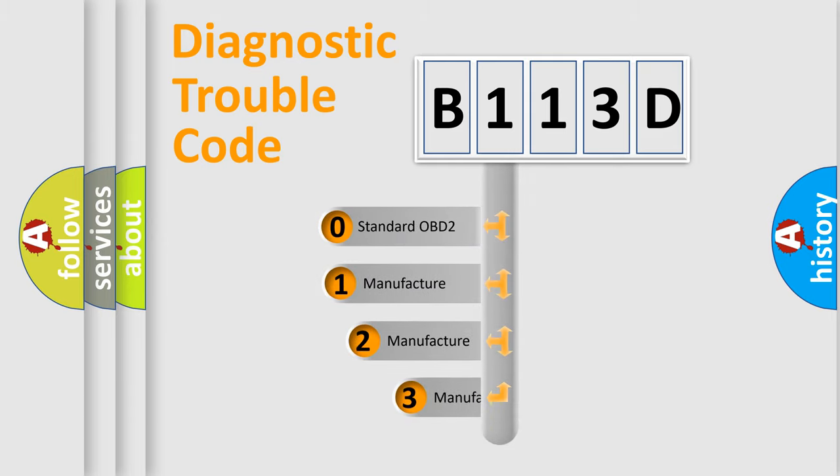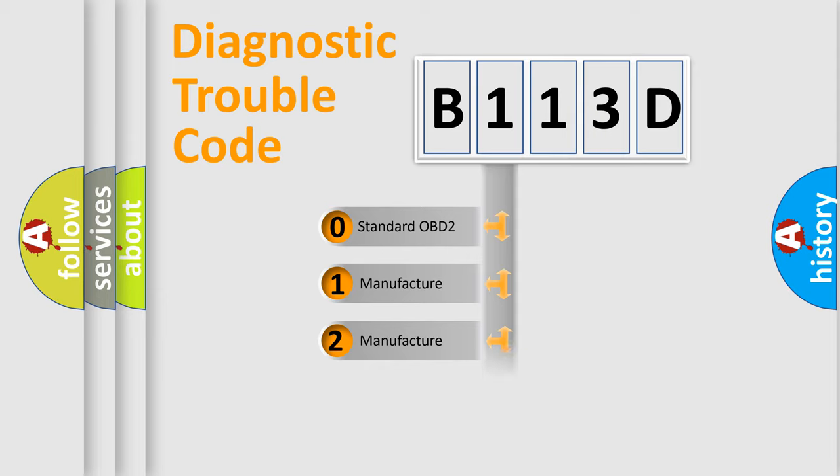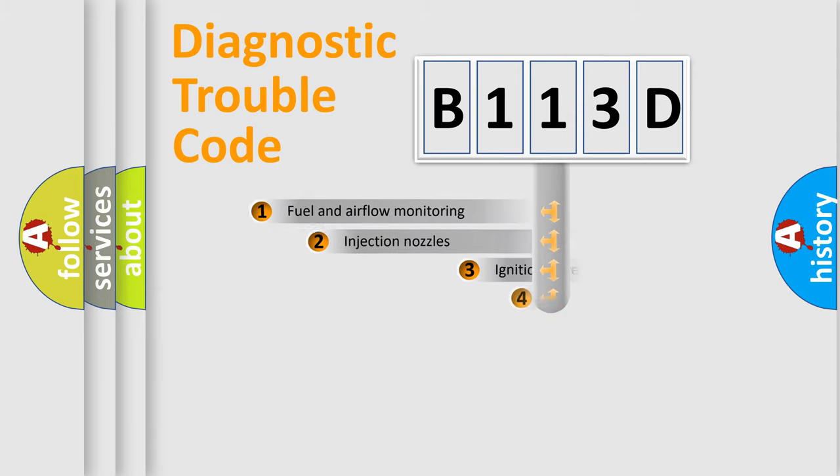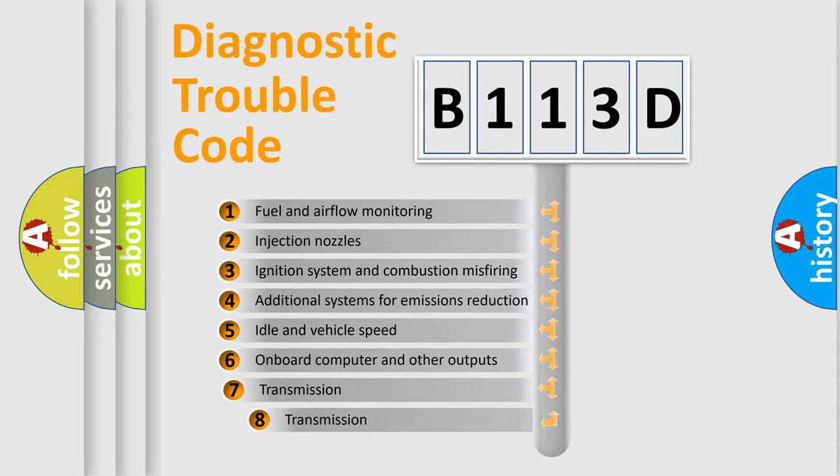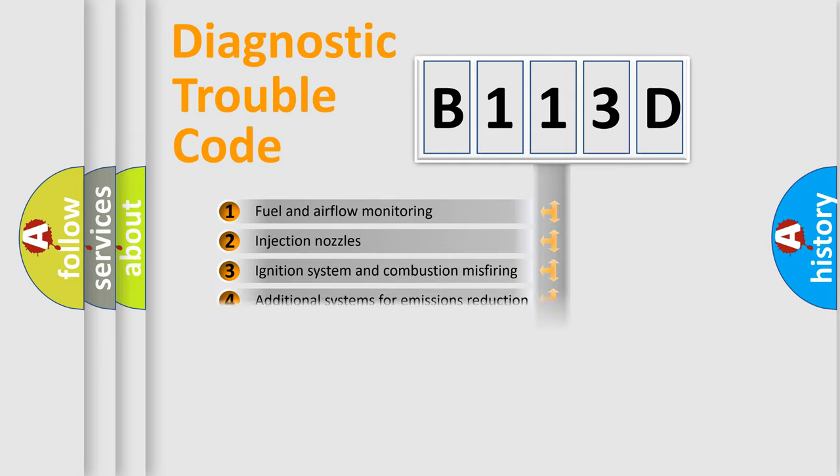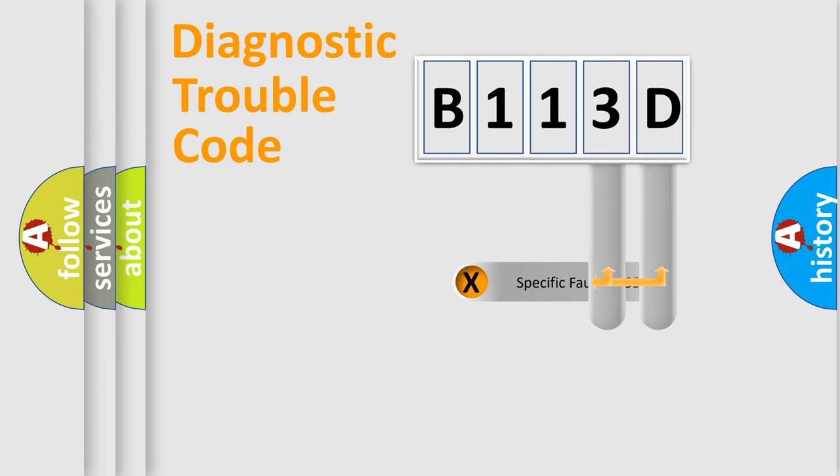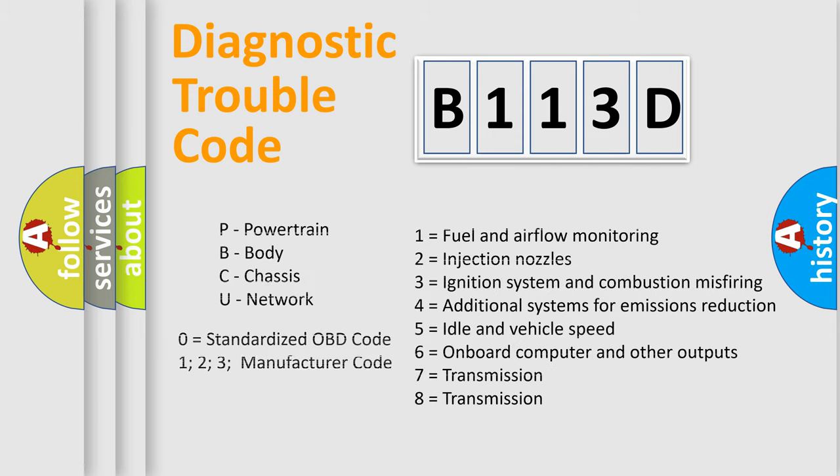If the second character is expressed as zero, it is a standardized error. In the case of numbers 1, 2, or 3, it is a manufacturer-specific expression of the car-specific error. The third character specifies a subset of errors. The distribution shown is valid only for the standardized DTC code. Only the last two characters define the specific fault of the group. Let's not forget that such a division is valid only if the second character code is expressed by the number zero.